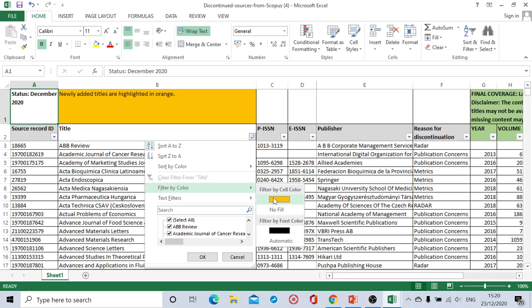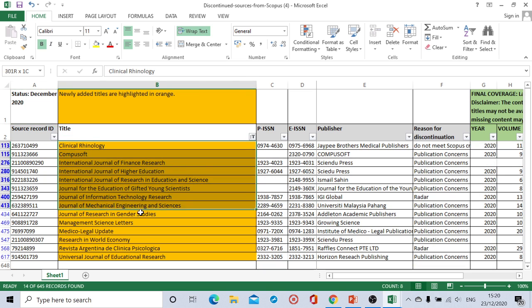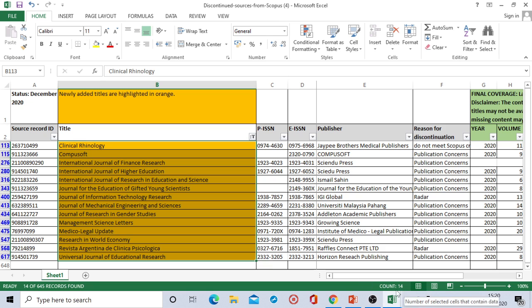So I will be clicking here on orange and I will get to see that total if I select the count here is showing as 14. So 14 journals has been discontinued this month.